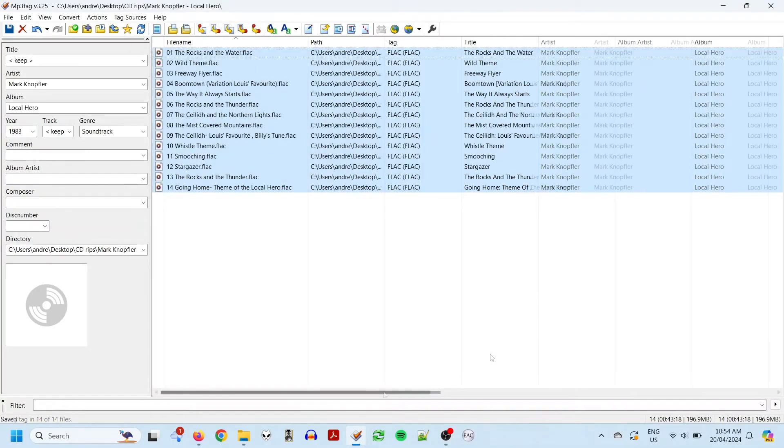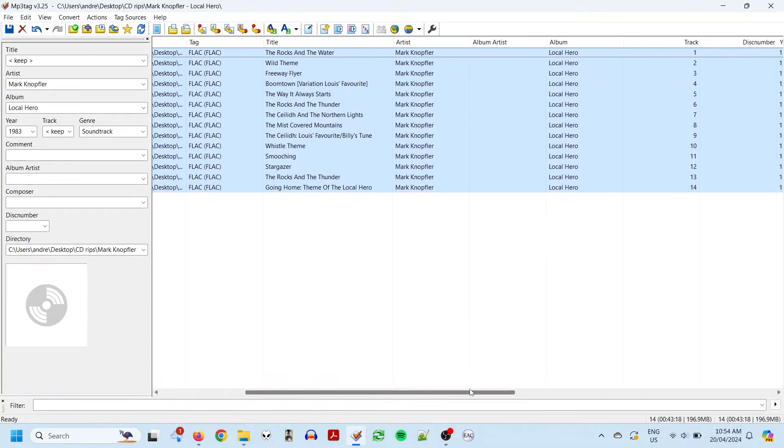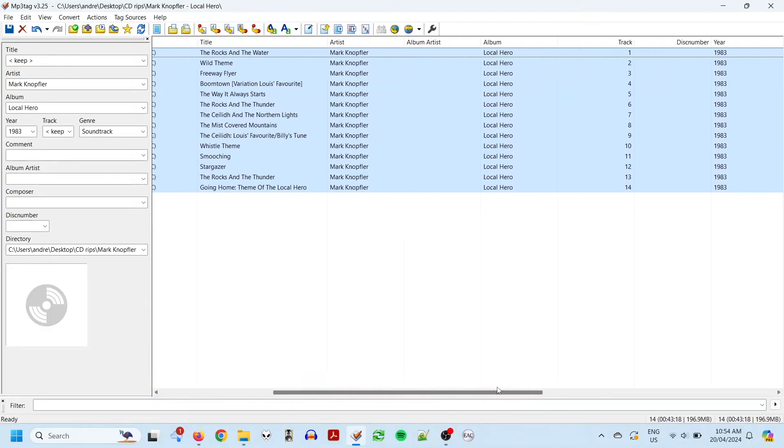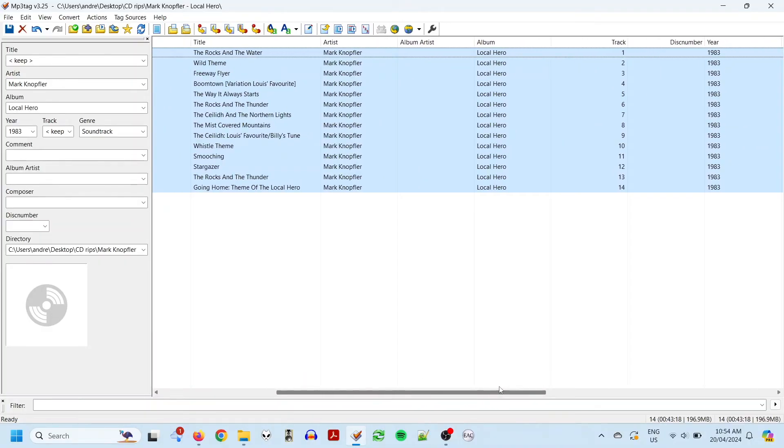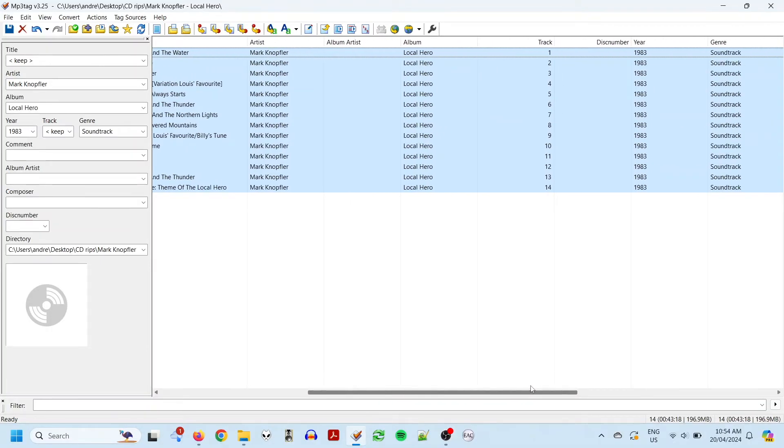So, what have we got here? Well, we have title, artist, album, track numbers, year, and genre. All included automatically.